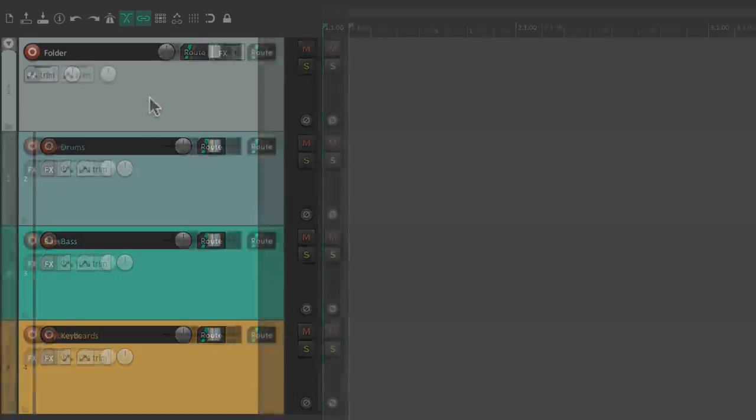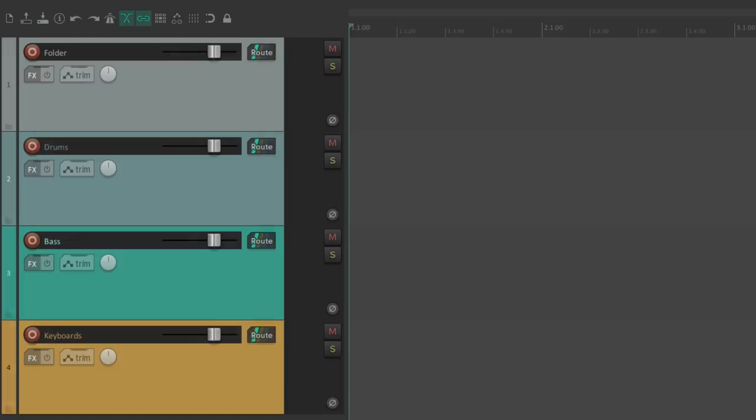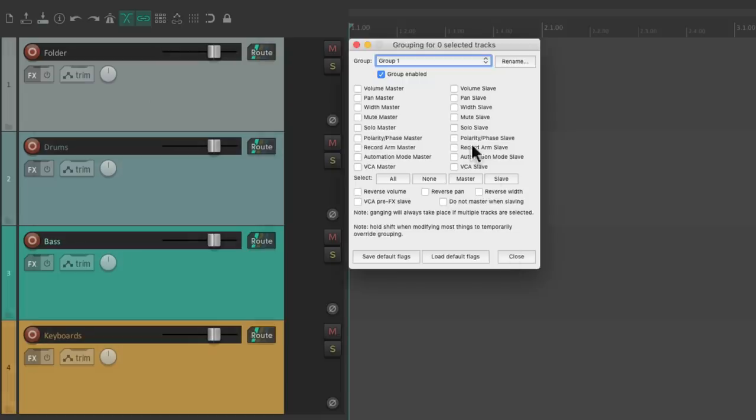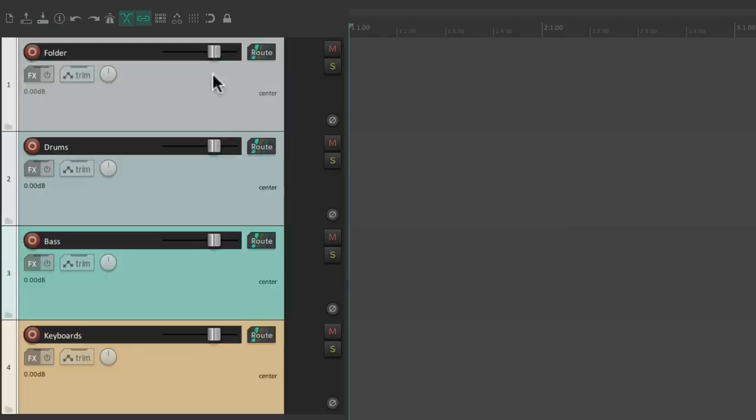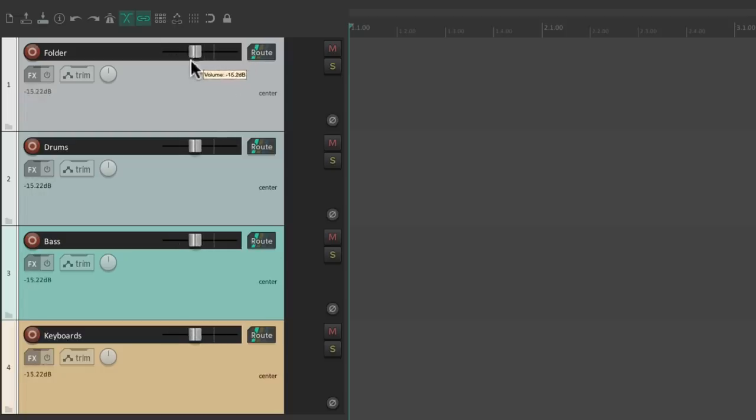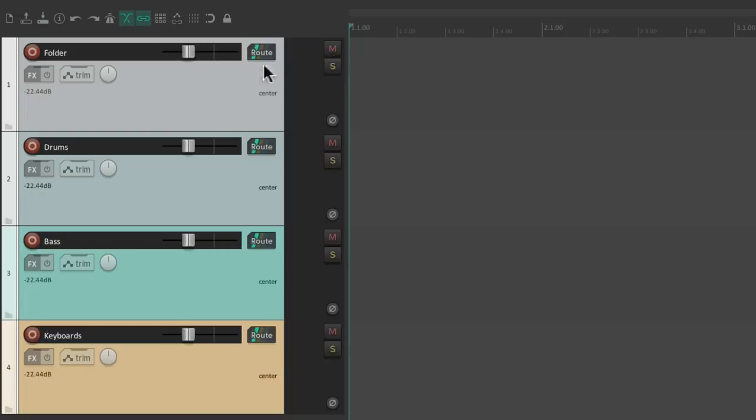And we could also create and use temporary groups. While Reaper already has an extensive track grouping feature, we could simply select multiple tracks, and they'll behave as a group as long as they're selected. And we could bypass that group behavior at any point using the Shift key.